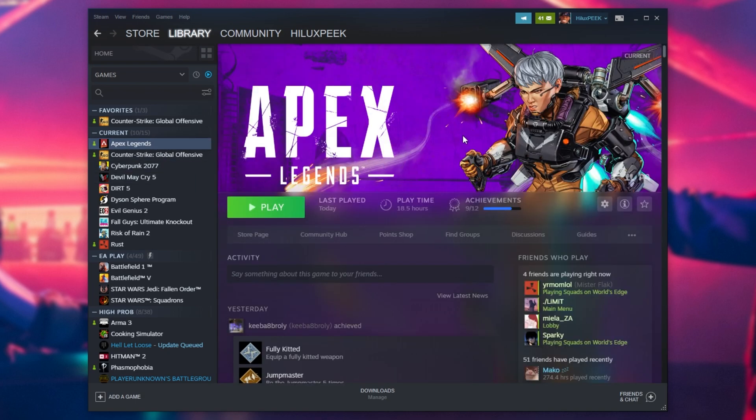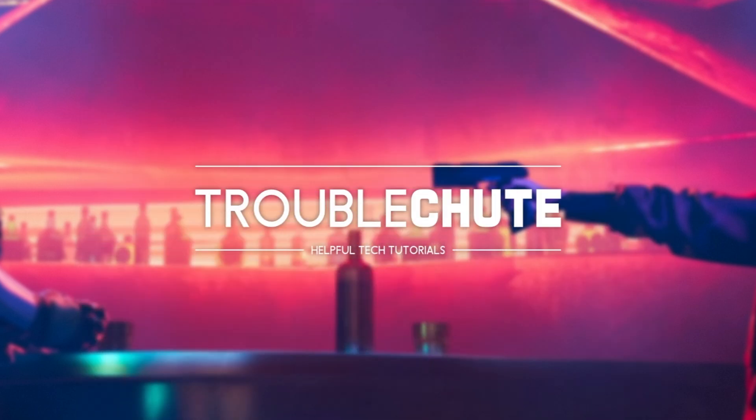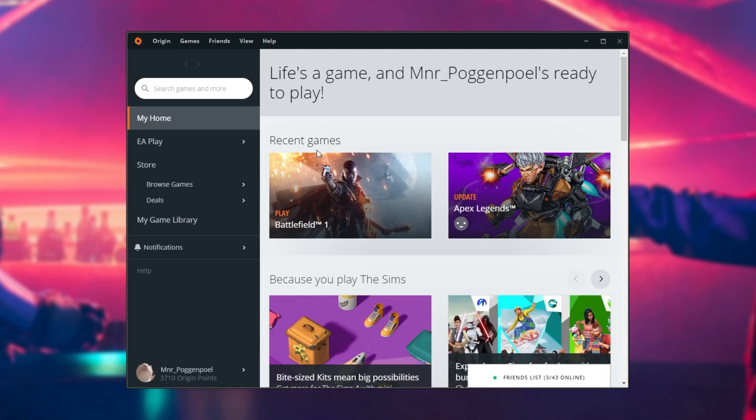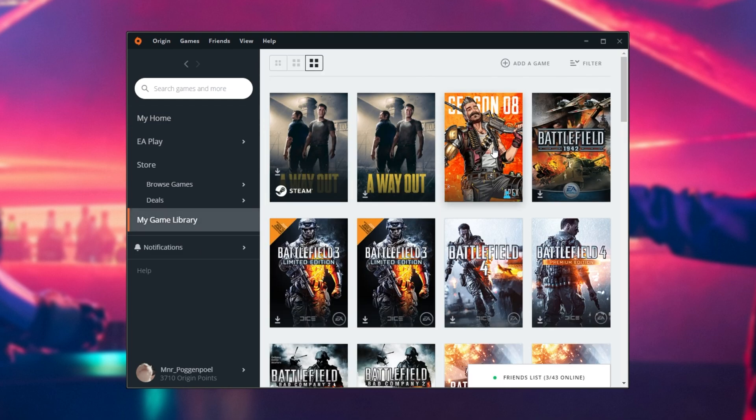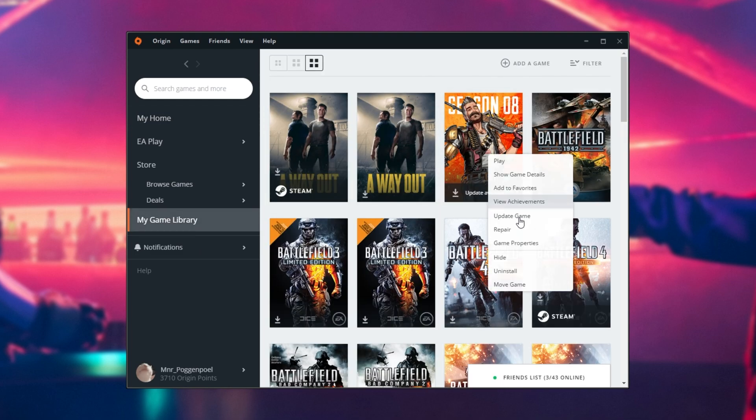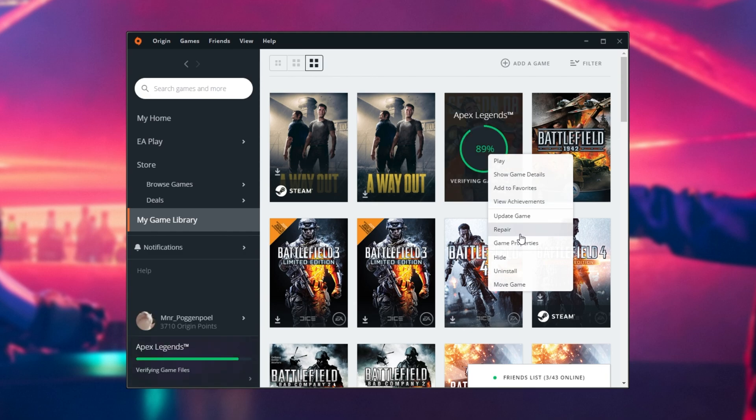However, what do we do if we're on Origin? Well, simply fire up Origin. Then when you've reached the main menu, head across to Your Game Library and select Apex Legends. Right-click the game and then click Repair on the list.